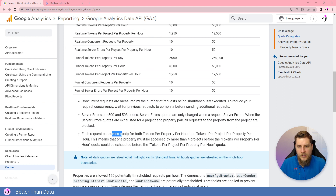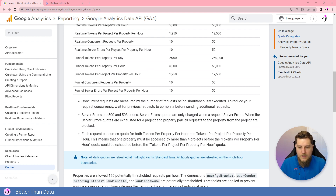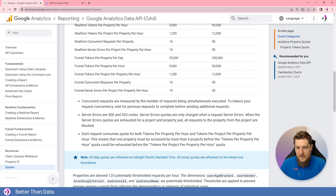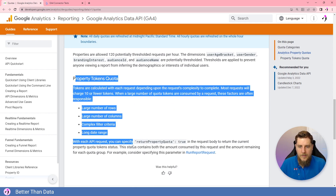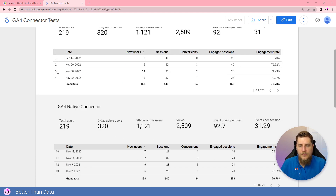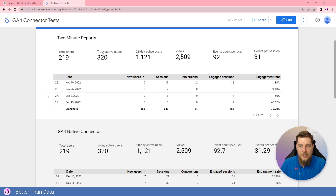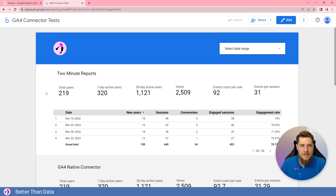Each request consumes quota for the hour and day quota limits, so everything is going to be going against those limits. The setup is two-minute reports, GA4 native, Supermetrics, and PowerMyAnalytics — each one with six scorecards and a small table of data using Better Than Data's own data. So the numbers are super small, but we're going to see if we can break this.